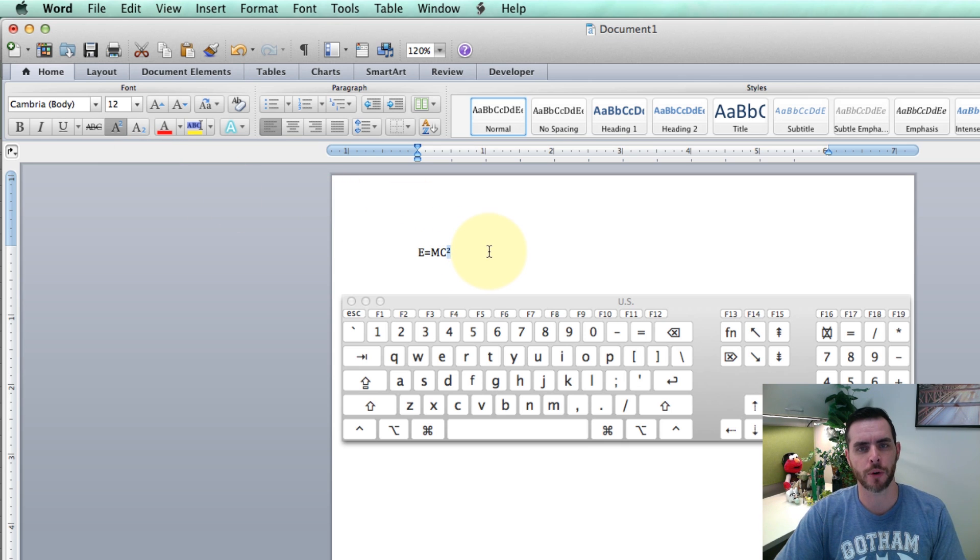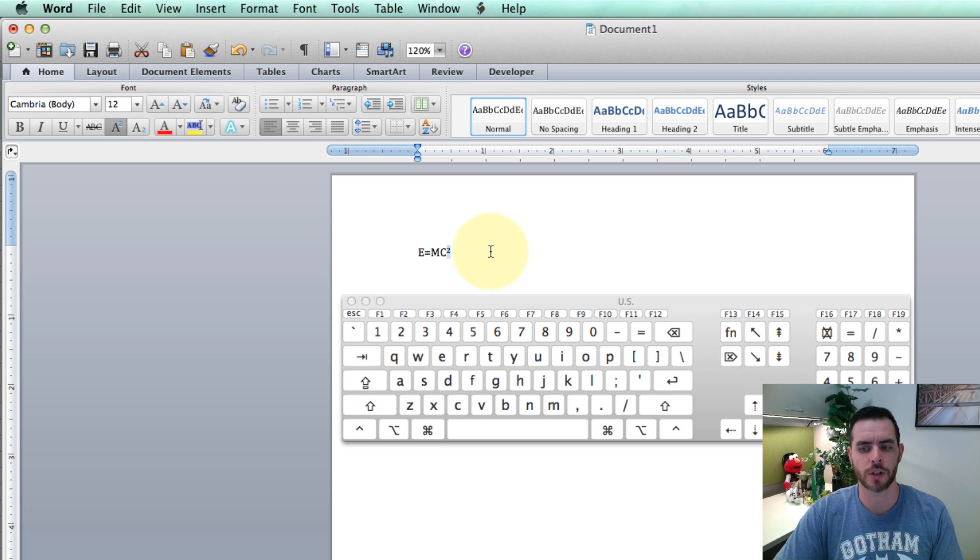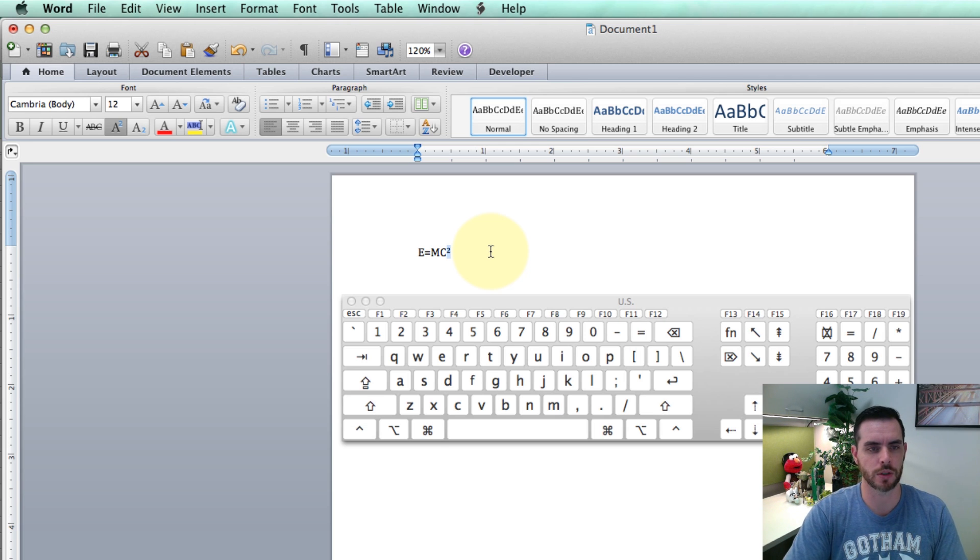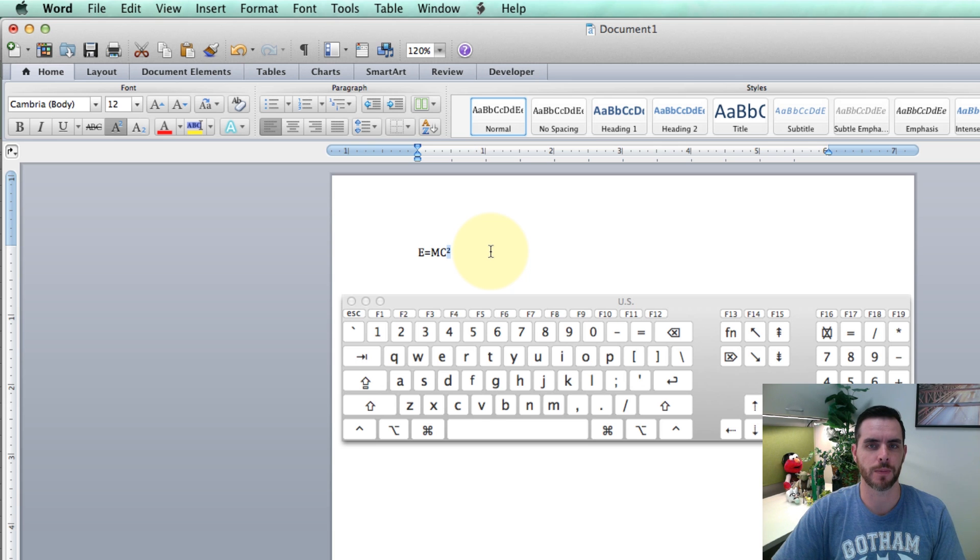Now for another program such as Pages, you can use Control-Command-Shift-Equals, and that'll do the trick as well.